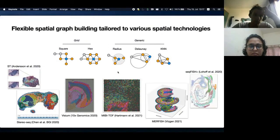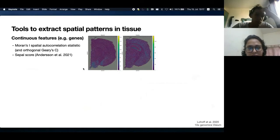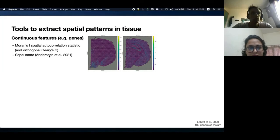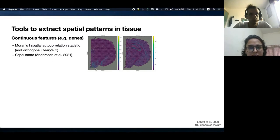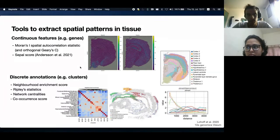On the spatial graph, SquidPy provides several tools to extract spatial patterns from the tissue. In terms of continuous features, often called spatially variable genes, we provide methods to identify them. Here I'm showing examples of two genes found to be spatially variable in the coronal section of the mouse brain in a 10x Genomics Visium experiment. We also provide tools to identify spatial patterns in terms of discrete annotations such as clusters.